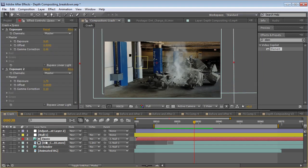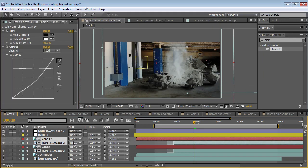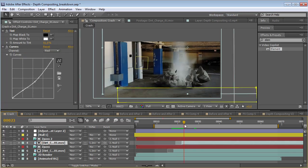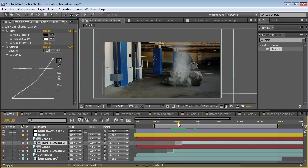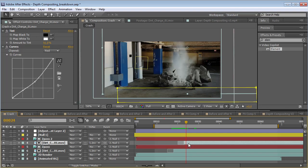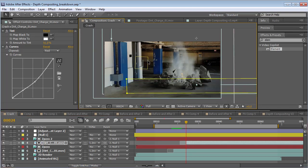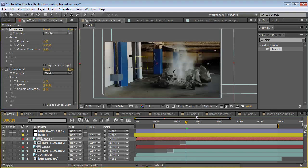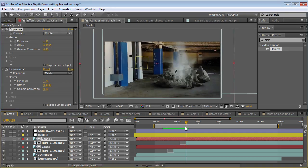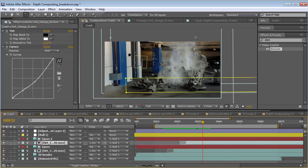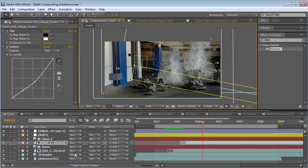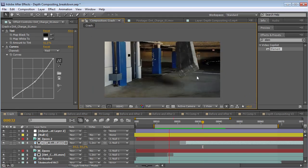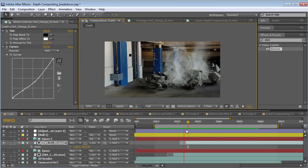We can duplicate this — we can take the dirt and the Z-Pass, duplicate it, maybe move it over a bit as this back piece falls down. Maybe we have a charge that goes off in the back, and then we'll just change the Z position so we'll push it further back. Now we have one — we might even rotate the secondary one and scale it down a bit.